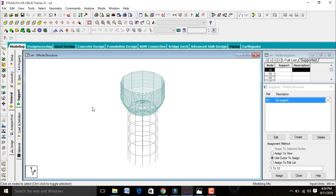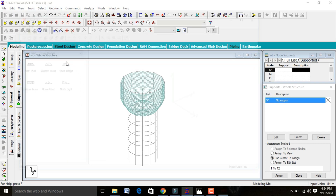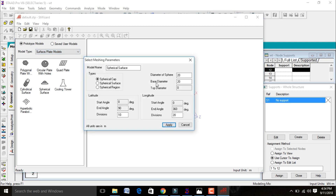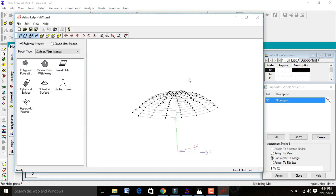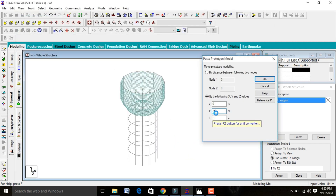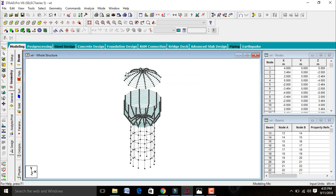After this we need to model the spherical cap on top of the tank. Go to Geometry, Run Structure Wizard. Change from Truss Model to Surface Plates and select Spherical Surface. Give base diameter as 12 and sphere diameter as 16 (must be greater than base diameter). Enter divisions along latitude as 12 and longitude as 12. Apply and set Y as 25. To position it correctly, measure node-to-node distance — it was moved to 7.2892 meters.